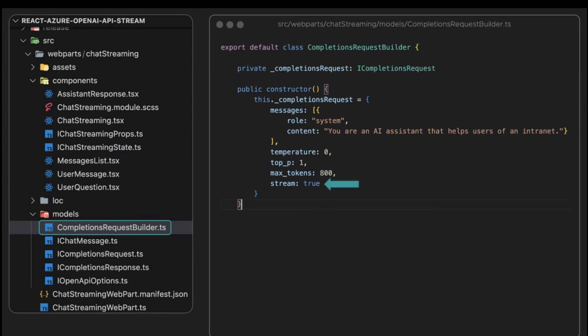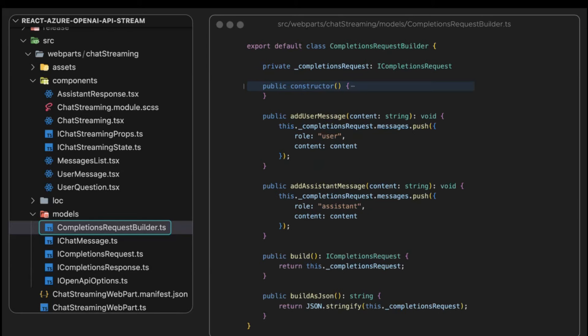This completion request builder class is just modeling the request to the OpenAI API. We have the messages list, the different parameters, and the stream is set to true. Also a couple of methods to add the message, the history message with the user and assistant, and the build method to get the application stream.